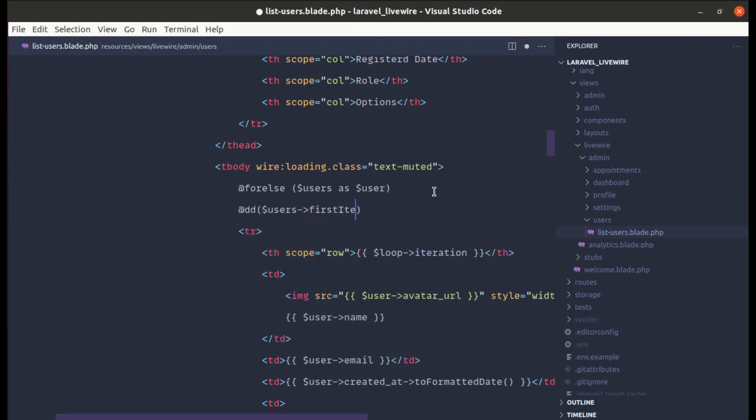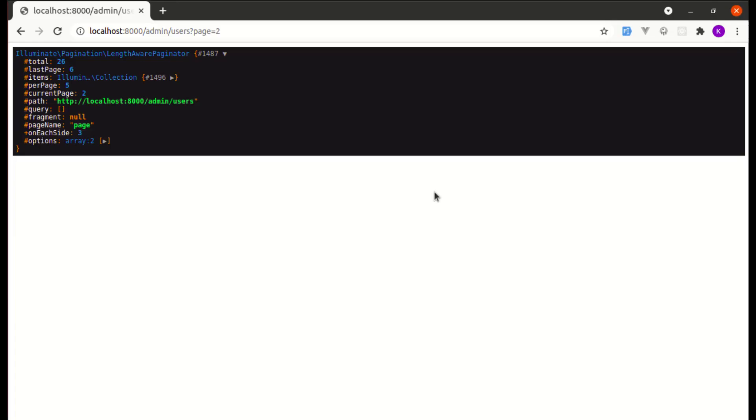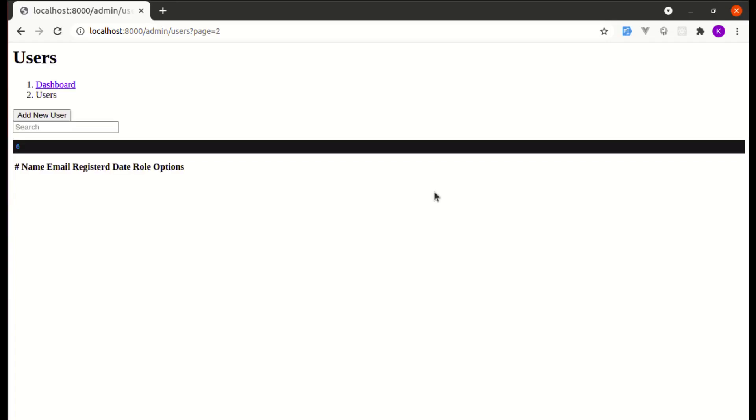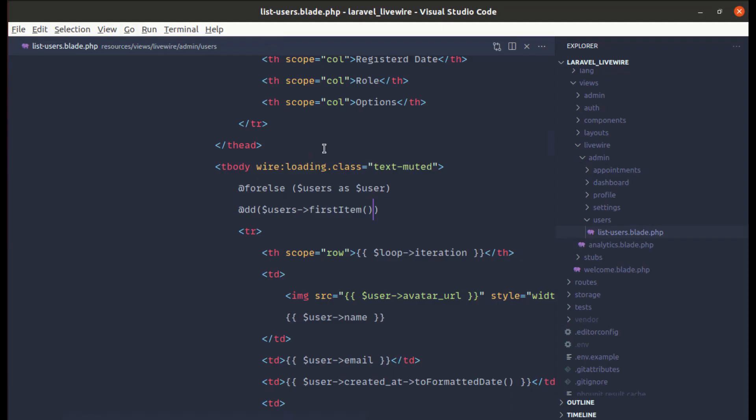Okay, now let me refresh the page. We are getting 6 on page 2. So make sure you are calling the users instead of this user. Users is the paginator instance, right? So we can call the first item method on that instance.